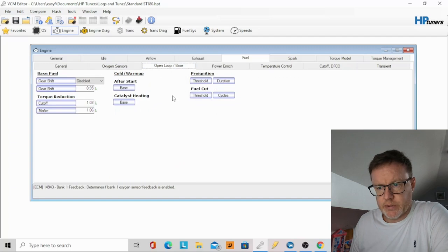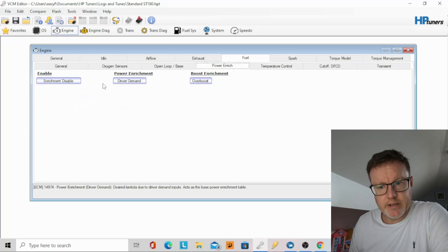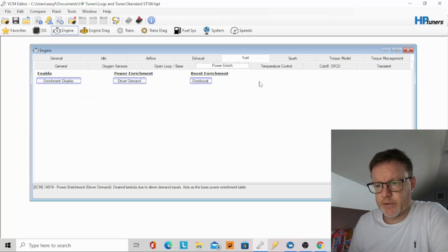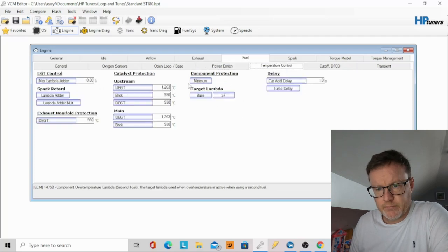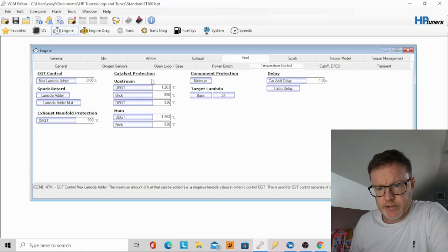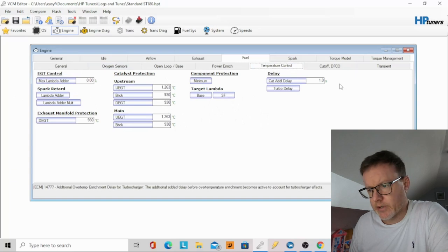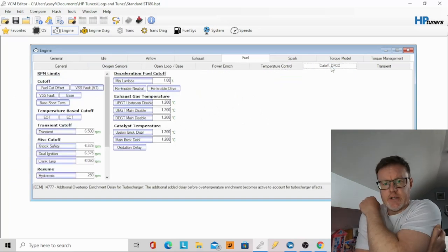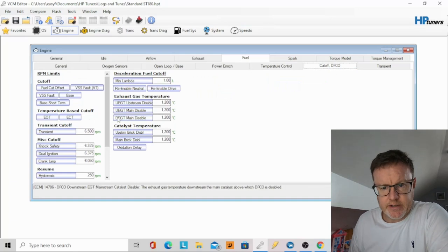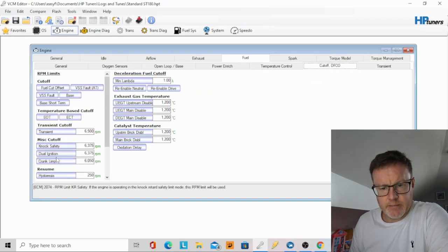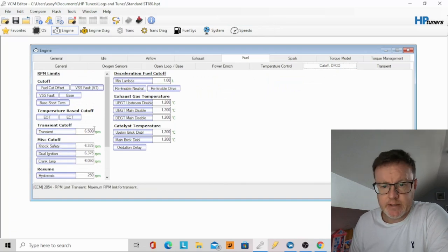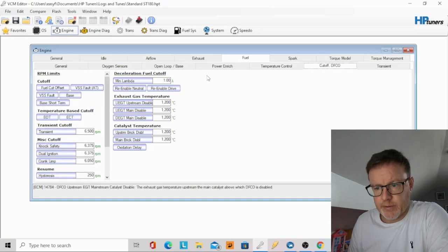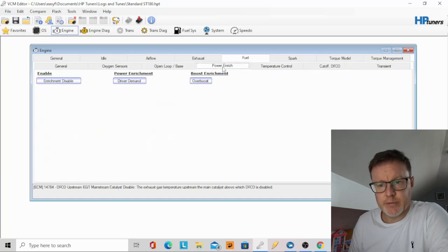Open loop and power enrichment is what we're interested in, and this is going to be in your power enrichment, your driver demand. But I'll just show you some other things first before we go on. So you've got your temperature control and other parts of the fueling, EGT control, cut list and things like that, the temperature settings and what are you. Then you've got your fuel cut off. You can set your rpm limits and how close you want the fuel cut off to be to the actual rpm limit and all the other stuff. But what we're going to know is power enrichment.